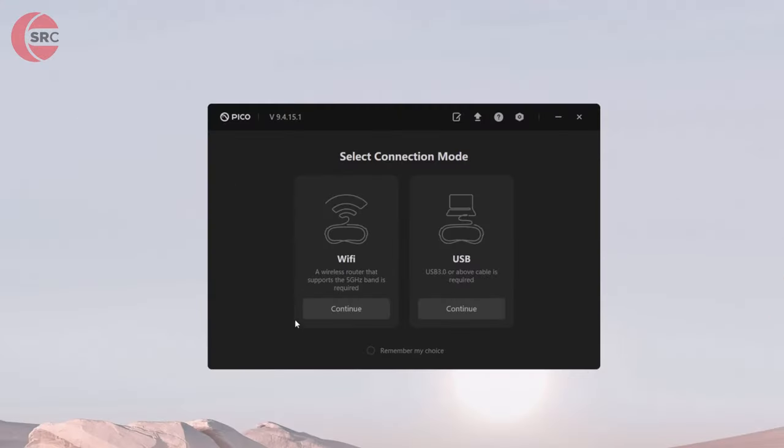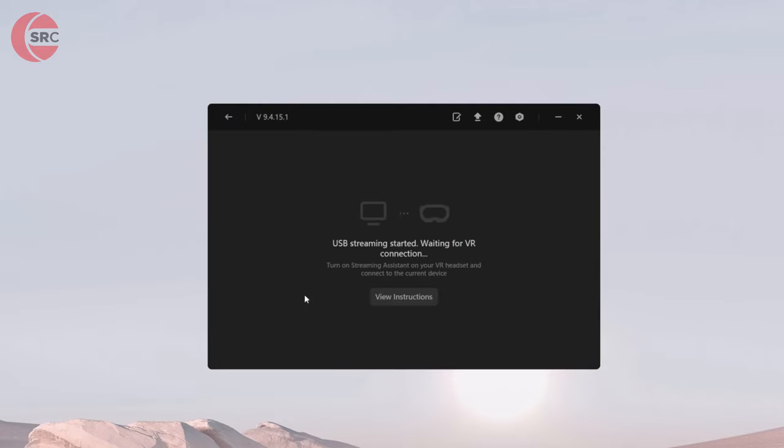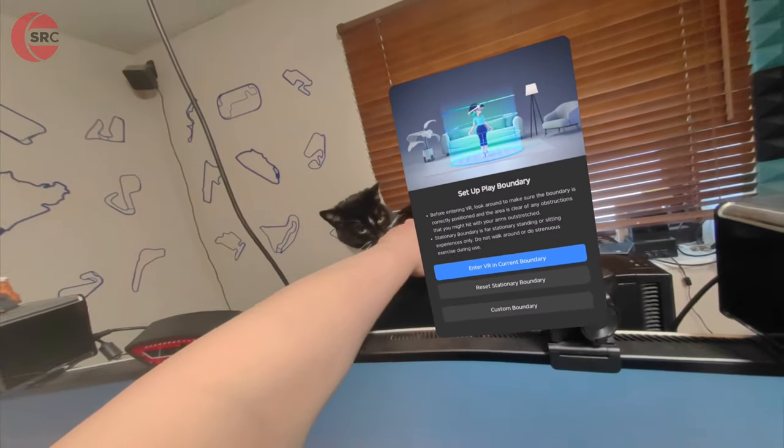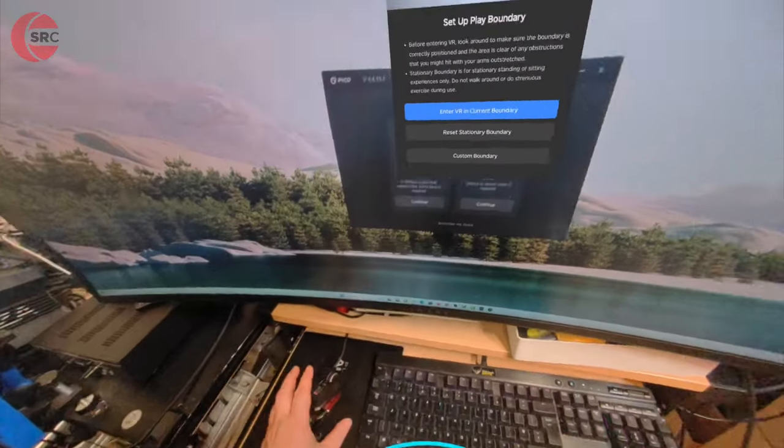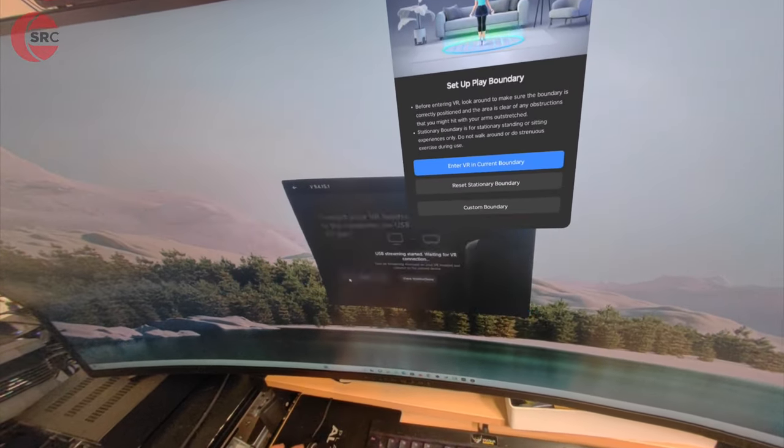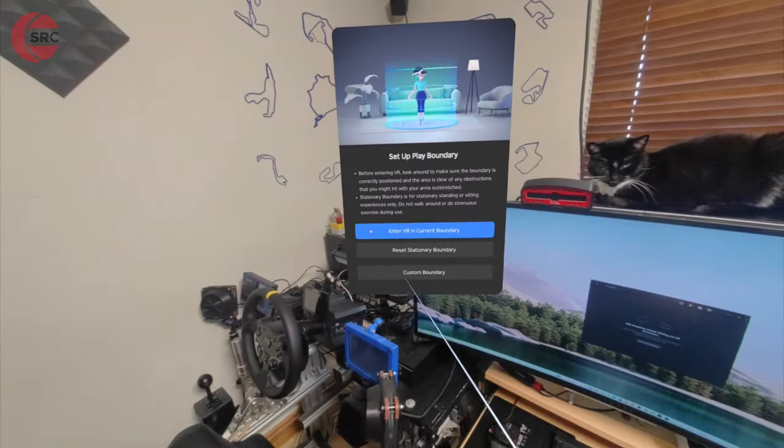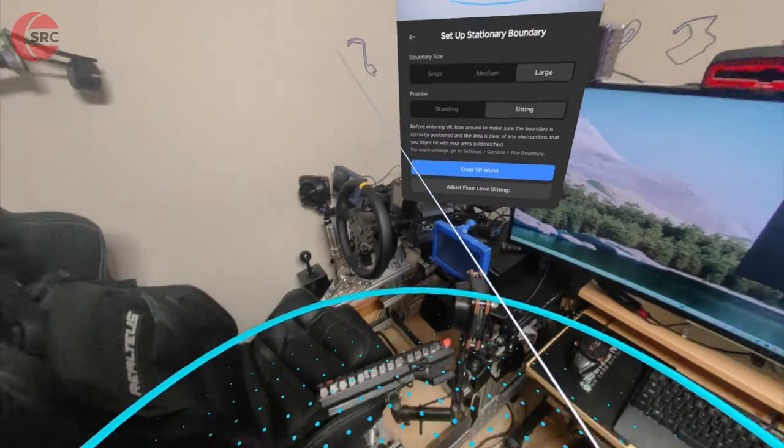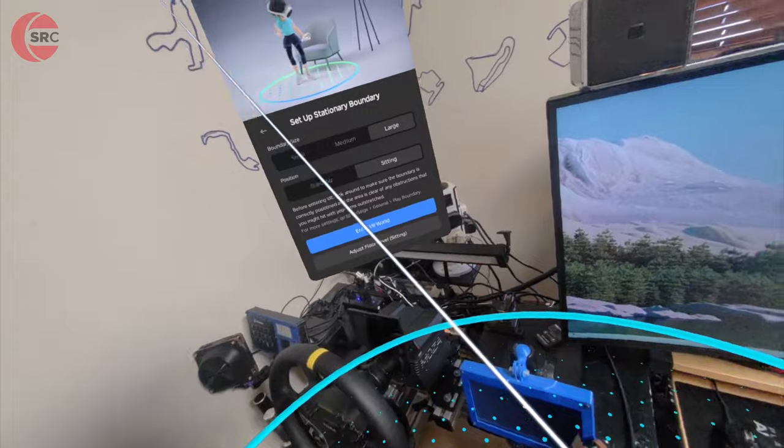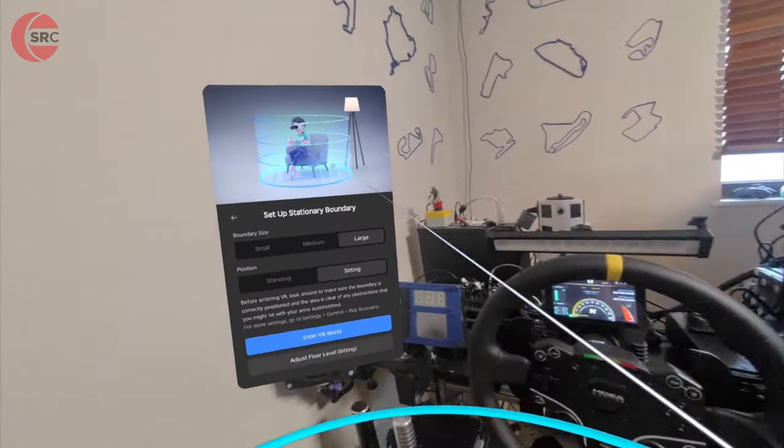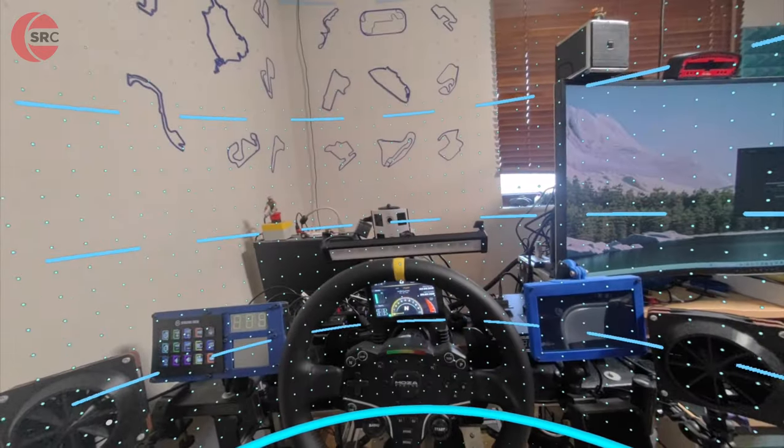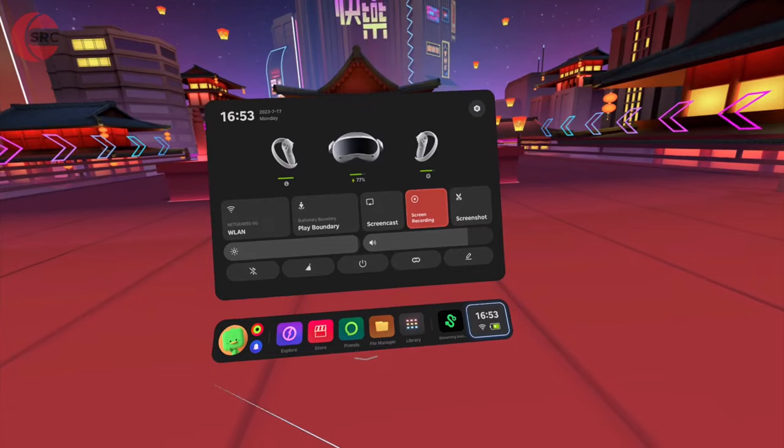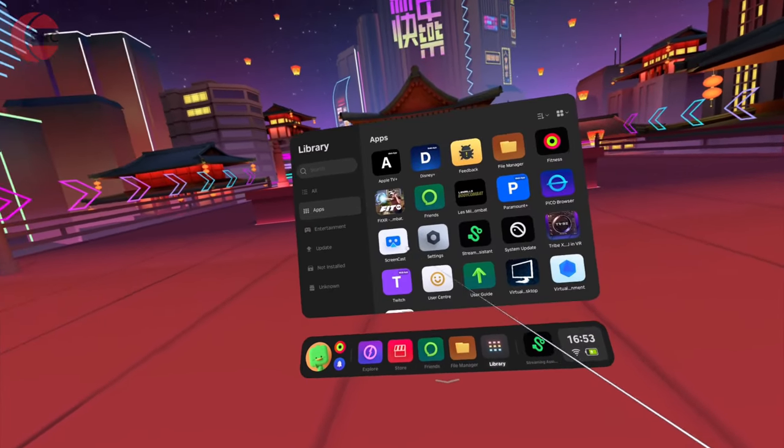With my Pico 4 wired up to my PC we can move on to software setup. This is the Pico streaming assistant. You'll need to install this first. It's a simple application that streams the picture of the game rendered by your PC through to the Pico 4. We have wireless and wired options. As my headset is tethered to the PC with a cable I'm going to select USB. What we need to do is set up the VR boundary. Select seated mode and boundary size large, as we don't need to be concerned about walking into walls. Go to the apps library, launch the streaming assistant, and click connect. That's the setup, you're done.